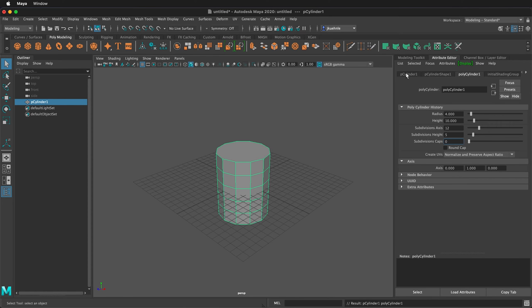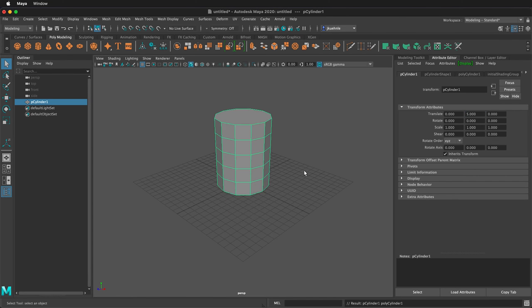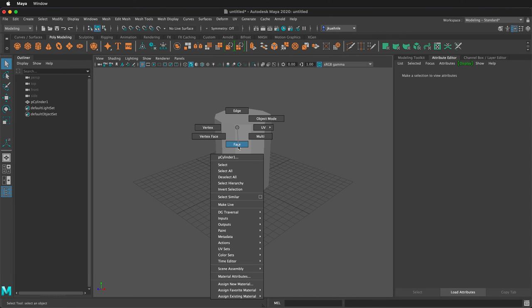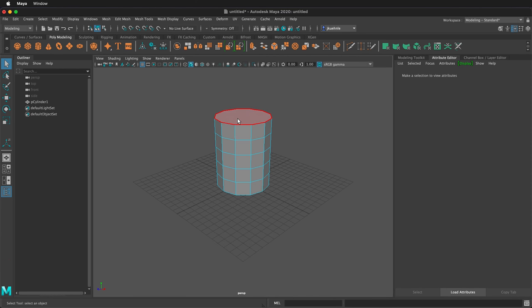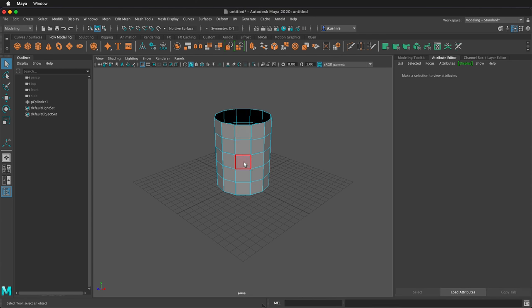Then on p-cylinder 1, the very first tab, let's translate it up 5 and that'll put it on the ground. Now right click to go to face mode, select the top face and delete it.